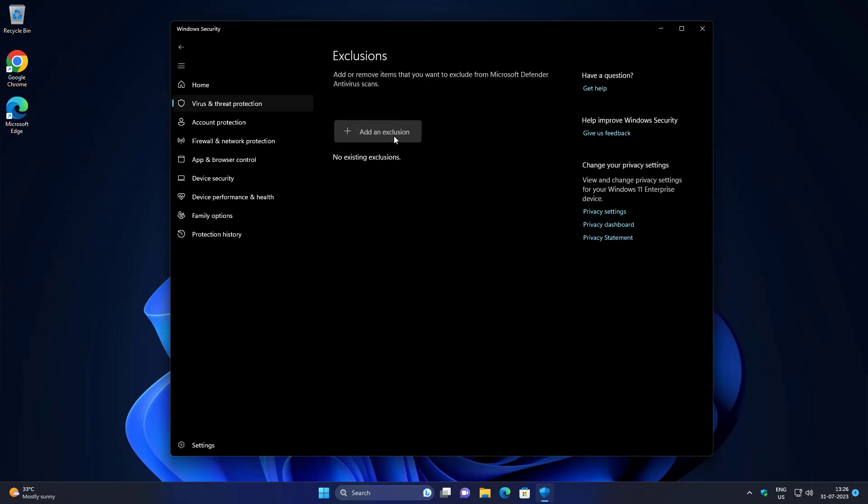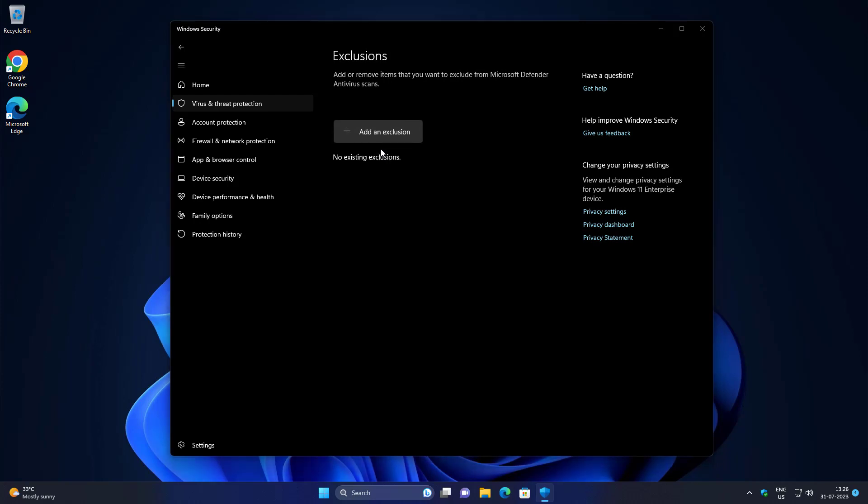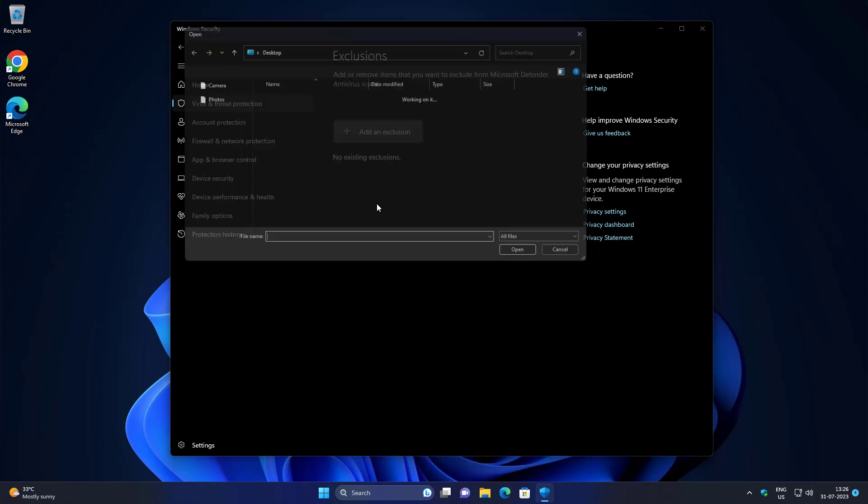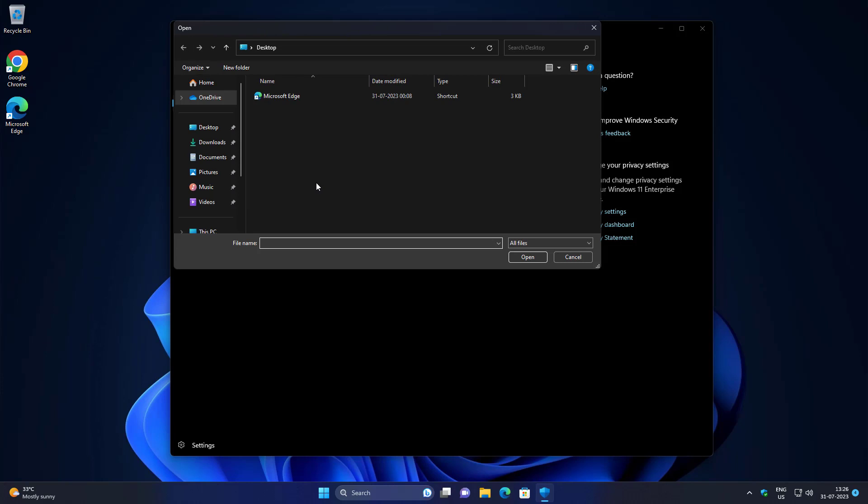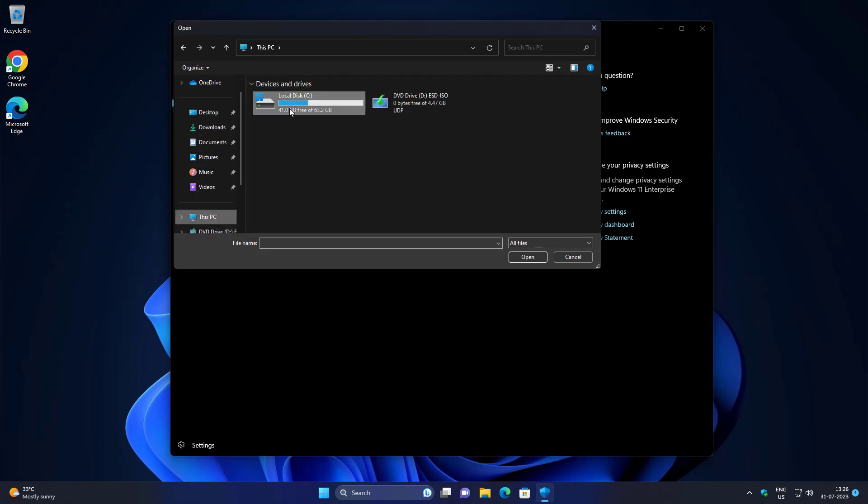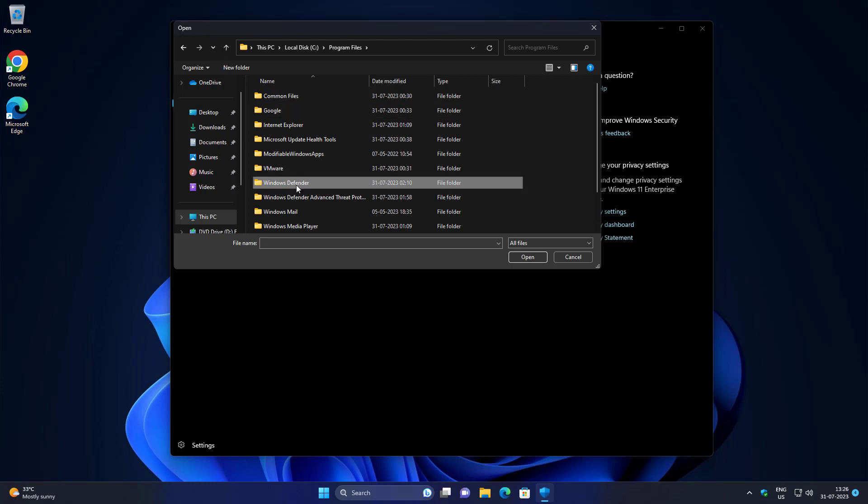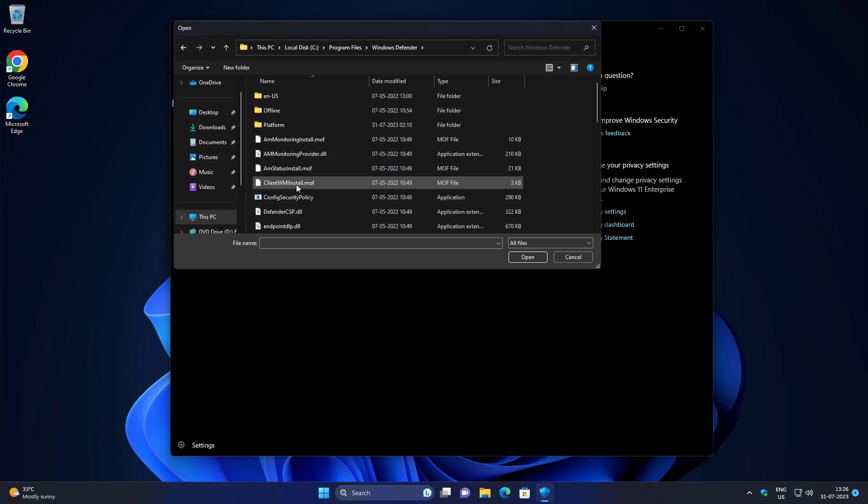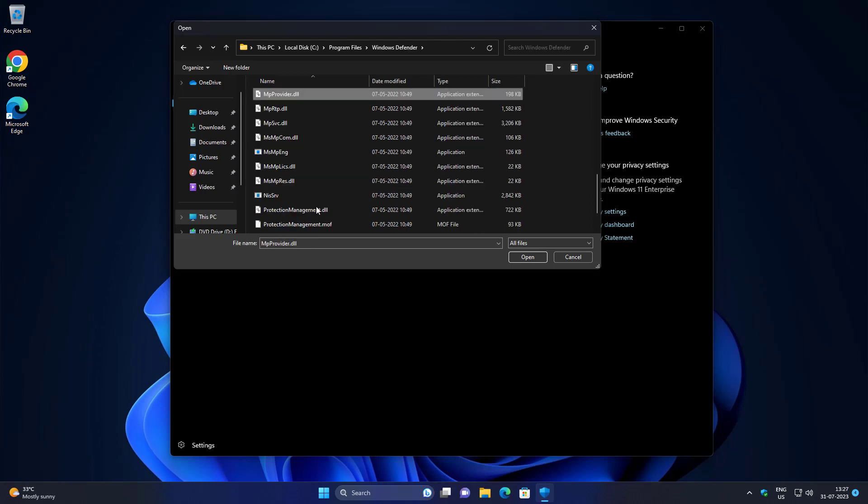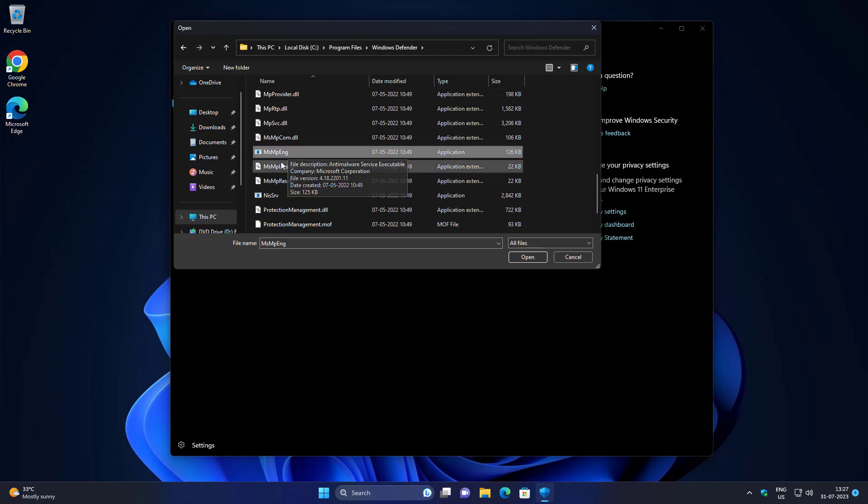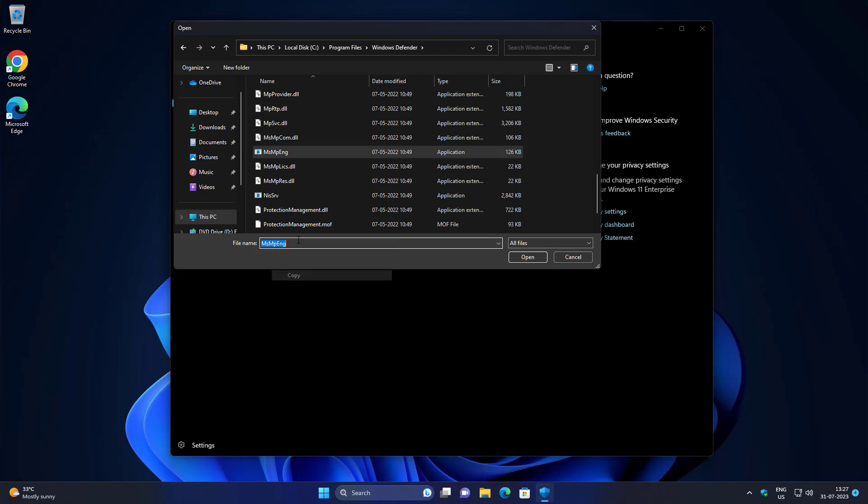Click Add or Remove Exclusions, select File, and browse Windows Defender Folder. Select MSMPENG, copy the file name and click Open.